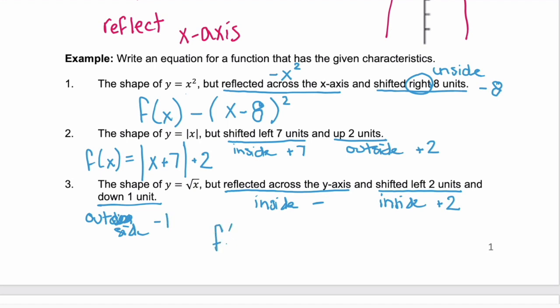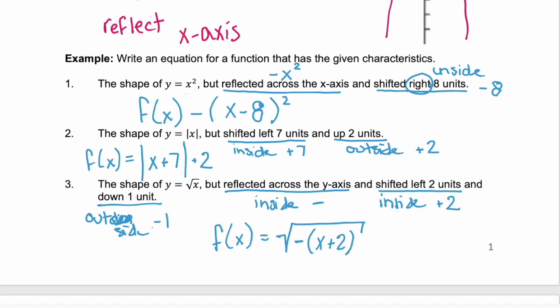So our new function f of x is going to be a square root. Inside we have a negative x plus 2. And outside, we subtract 1 in order to shift it down a unit.